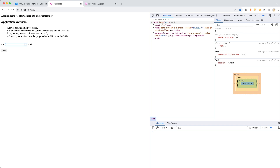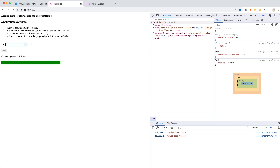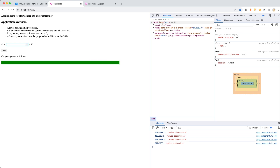After five correct answers, the green bar resets and you start again. For example, what would you add to 6 to make 33? The answer is 27. You can see the green bar is painted. What would you add to 28 to make 25? That's minus 3. What would you add to 7 to make 73? That's 66. What would you add to 27 to make 6? That's minus 21.